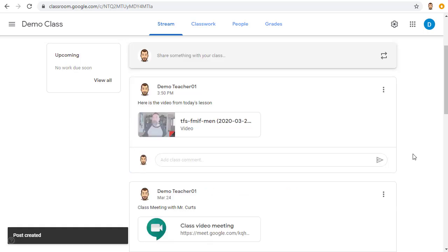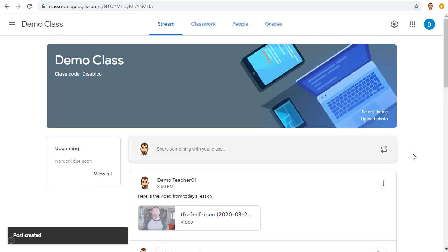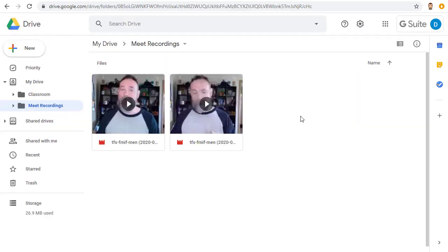Now your students will have access to view the video in Google Classroom. In addition to Google Classroom, there are many other ways to share your video. One of the easiest ways to do this is to share the video from your Google Drive, just like you would share a regular Google Doc.